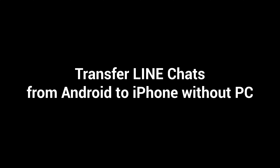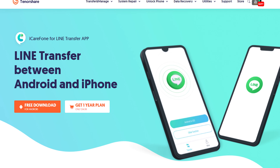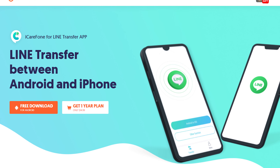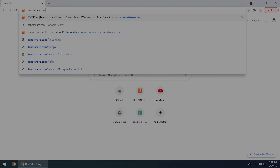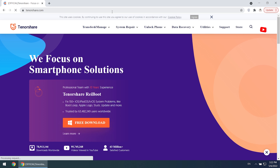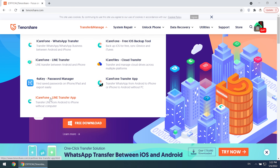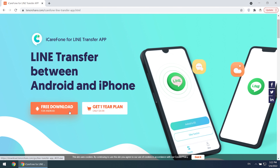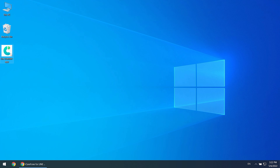Transfer Line chats from Android to iPhone. Download and install the iCareFone for Line application on your computer. I've put the free download link in the description. Now go to tenorshare.com, find Transfer and Manage, click iCareFone Line Transfer app, and tap Free Download. Then open and run it.